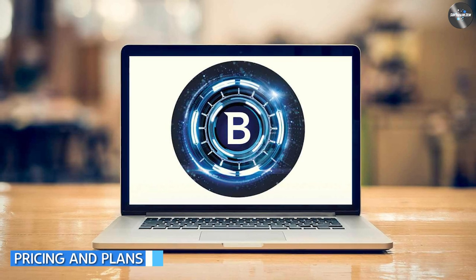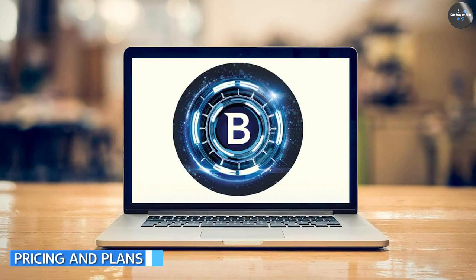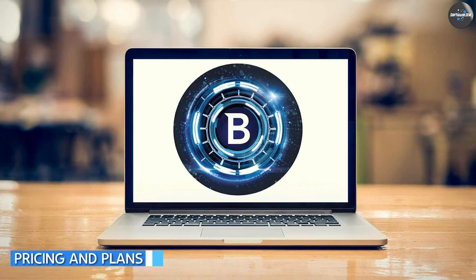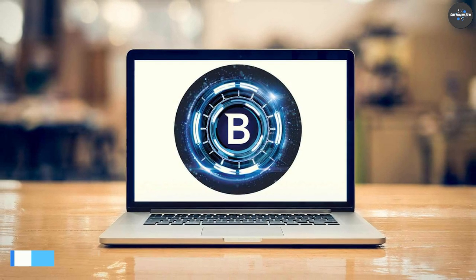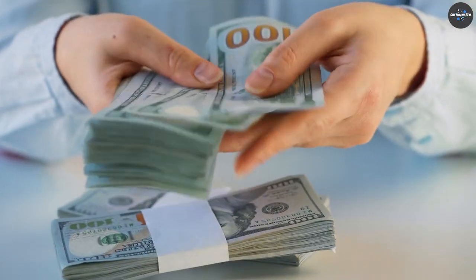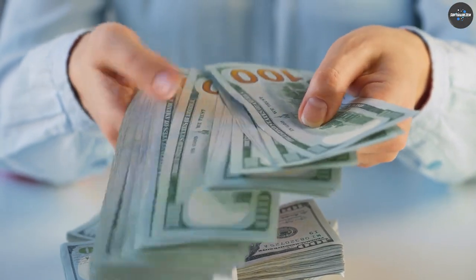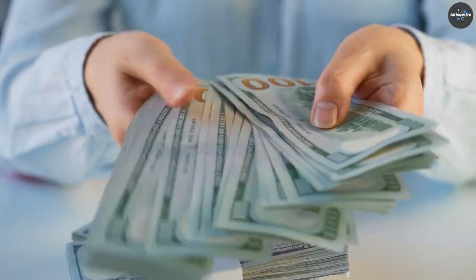Finally, let's talk about pricing and plans. Bitdefender Antivirus Plus is the more affordable option, with pricing starting at $29.99 per year for a single device.